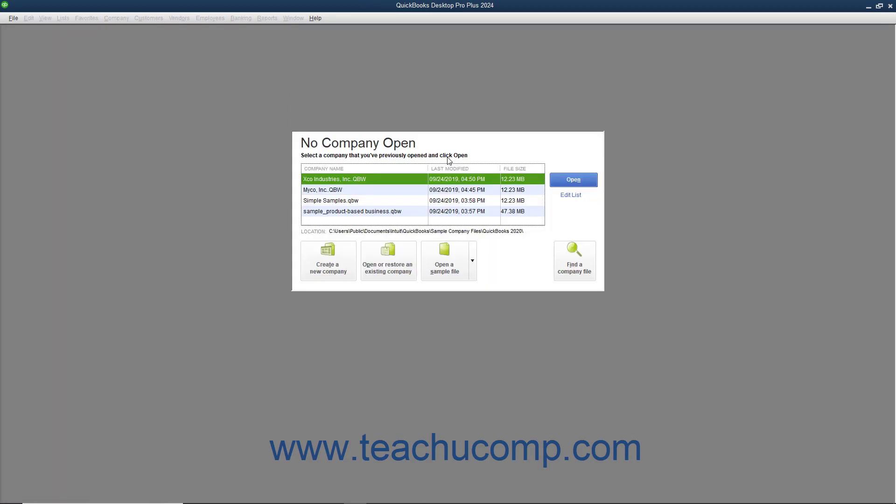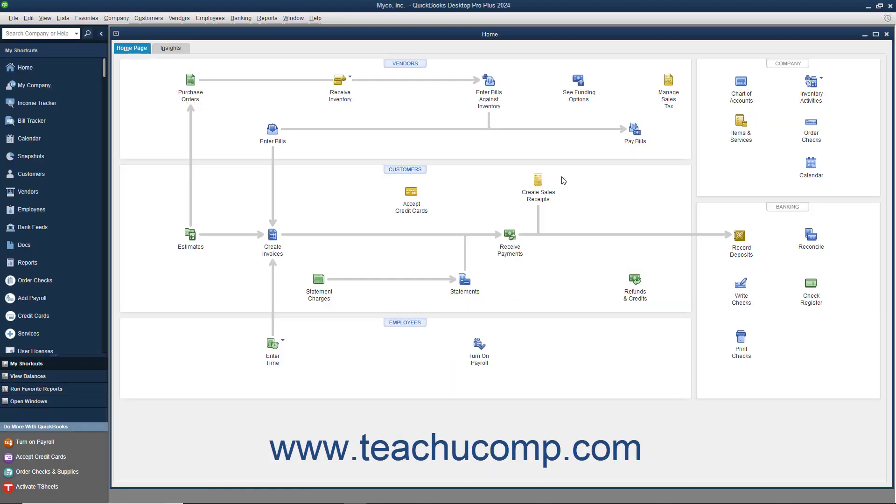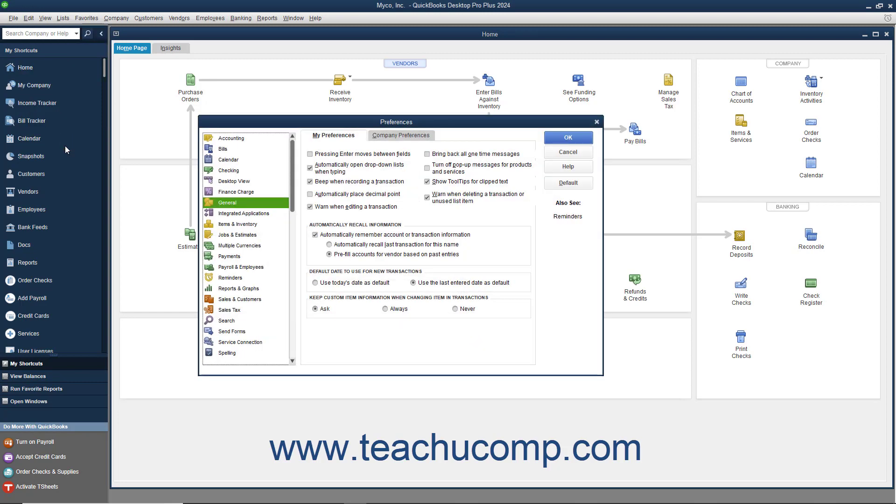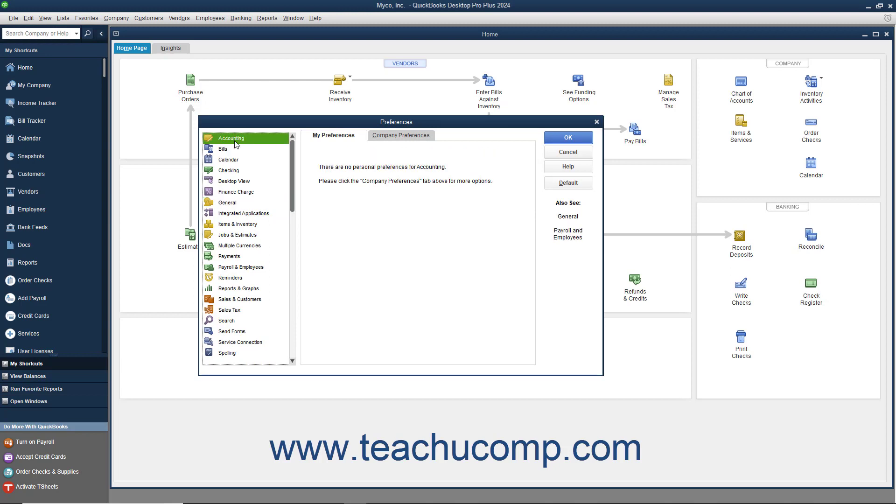However, once you have completed the EasyStep interview, you cannot return to the EasyStep interview again. From that point on, you can only change the default preferences of the program by selecting Edit Preferences from the menu bar and then changing the settings shown within the Preferences dialog box.